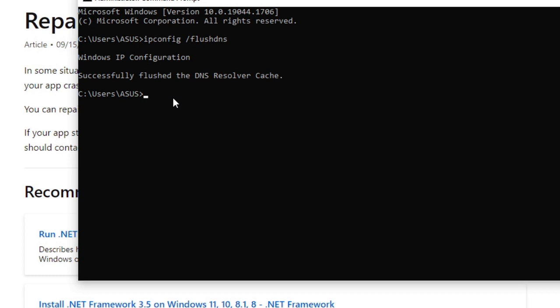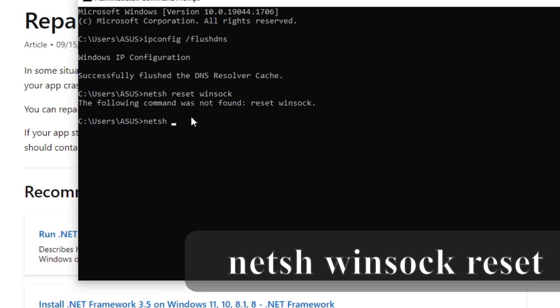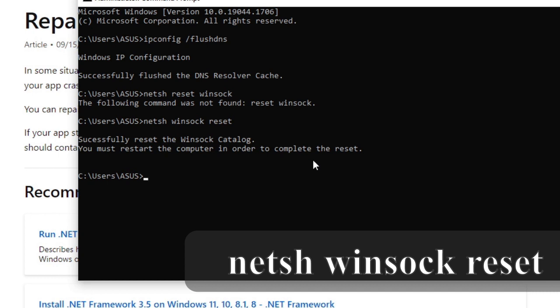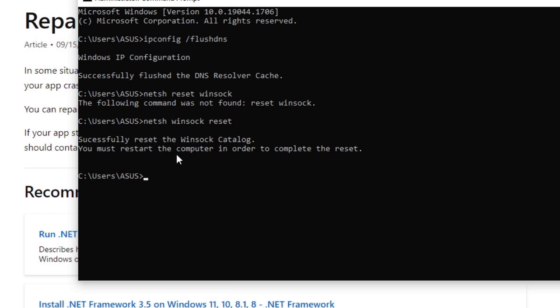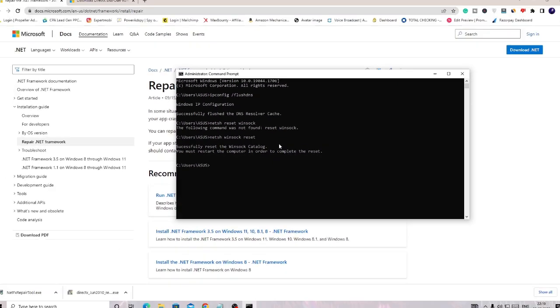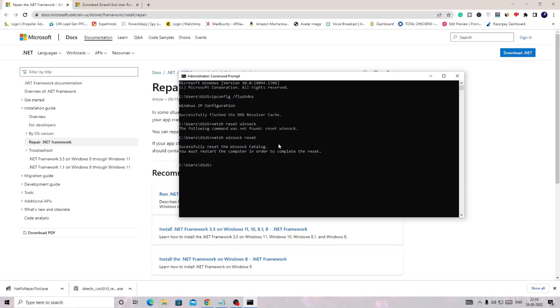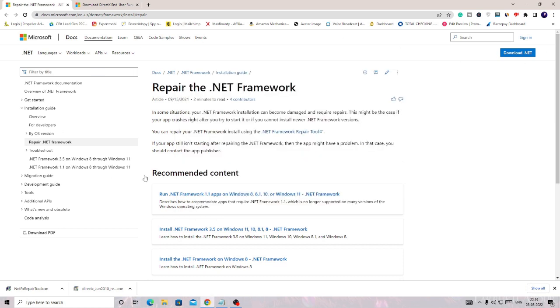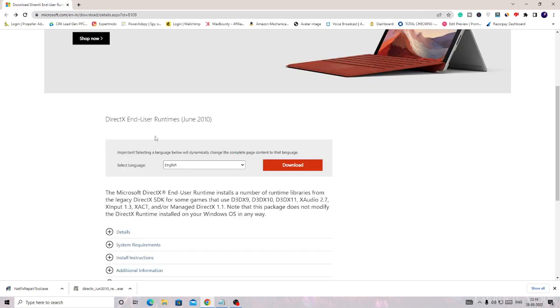Now we also need to reset the network. For that, just type netsh winsock reset. You can see it says successfully reset the Winsock catalog. You can restart the computer in order to complete the reset. So now you have to restart the PC, and after that once you restart, we are ready to install DirectX successfully. Just close it and then restart your PC.